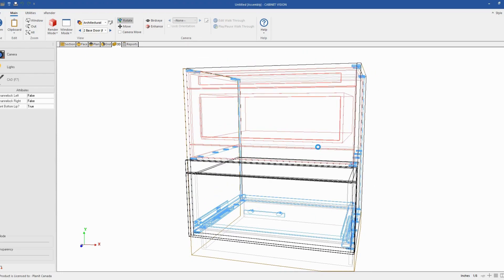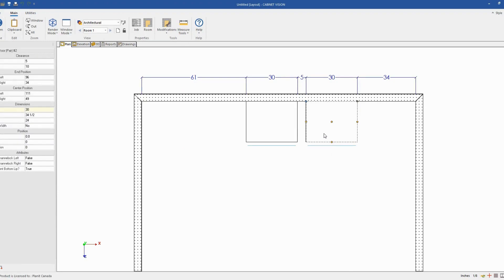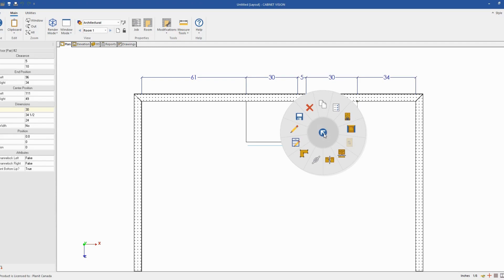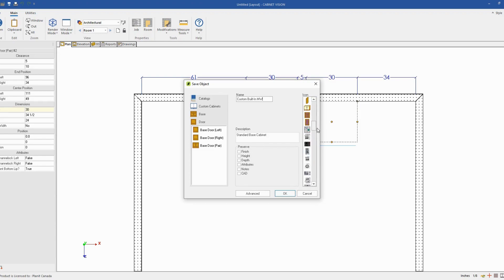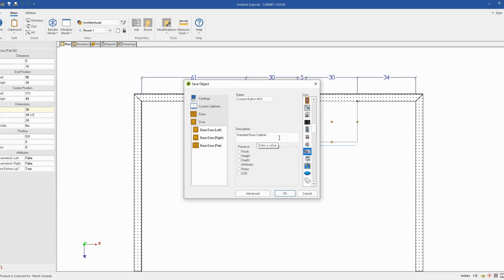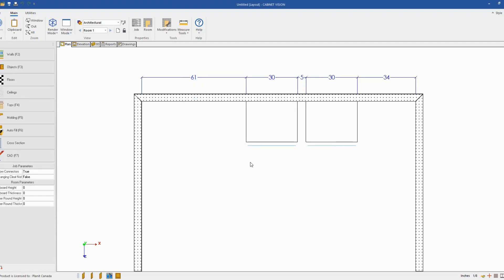And if you want to save it in your catalog, you can go back to your plan view by pressing Return. Right-click on the object. And in the wheel, you select the option Save As. And now you can set a name. Custom Microwave. Change the icon. Select the Microwave icon. And click OK. Now the object is saved in your catalog.